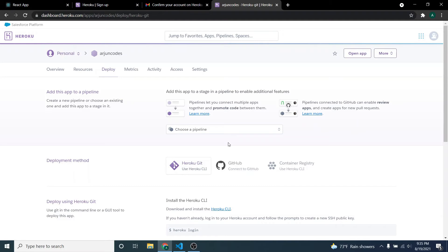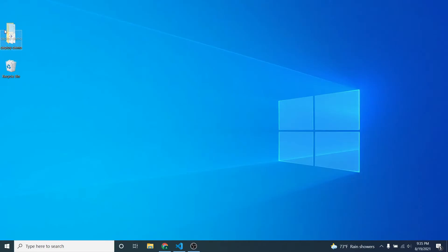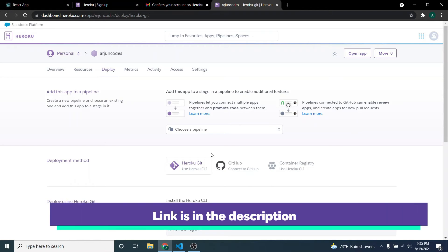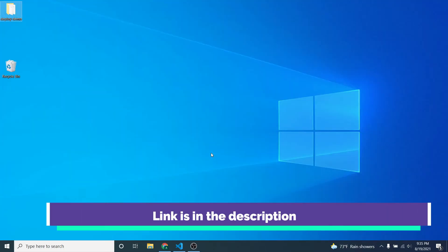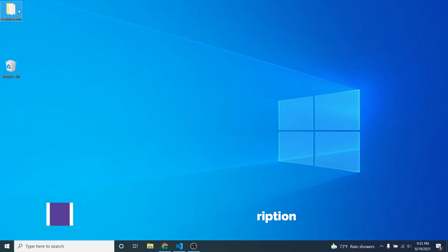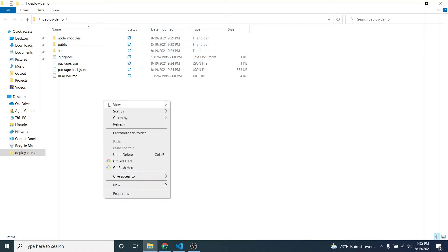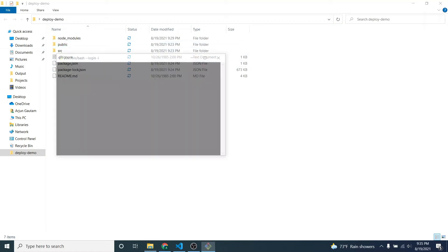Now I need to push my repository to GitHub as well. You'll need a GitHub account. If you don't know how to install Git Bash and set things up, I have a separate video for that — check the description. Once you have Git Bash installed and your GitHub account open, go inside your repository folder and open Git Bash.